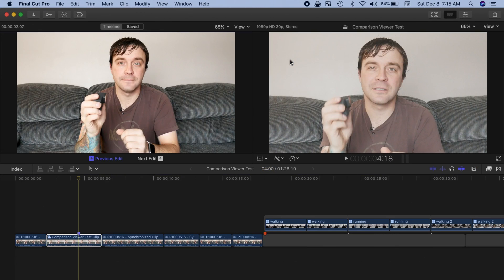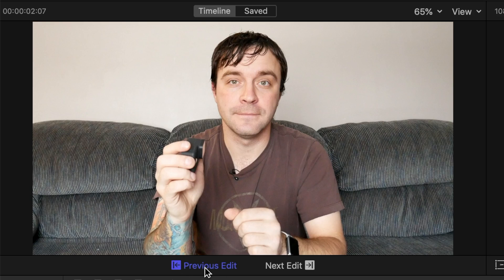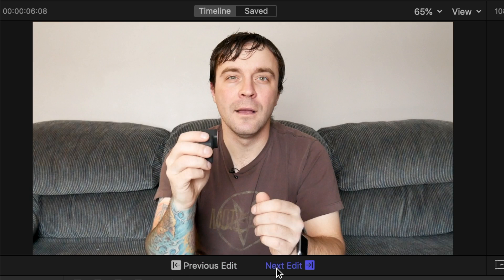This opens up the Comparison Viewer, where you can see a still frame from your reference clip side by side with the clip your skimmer is over in the timeline. Final Cut Pro defaults to showing you either the last frame of your previous clip, or the first frame of the next clip in your timeline.